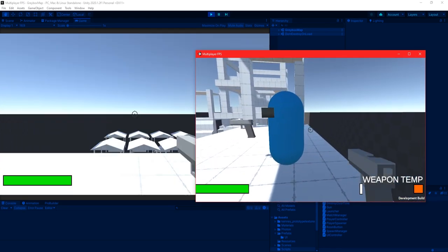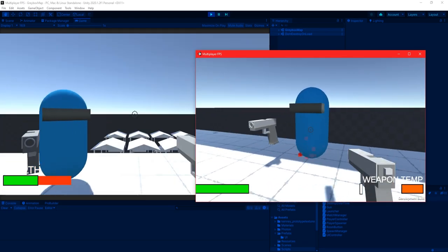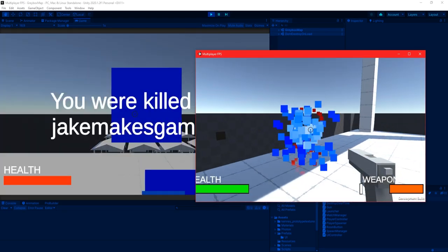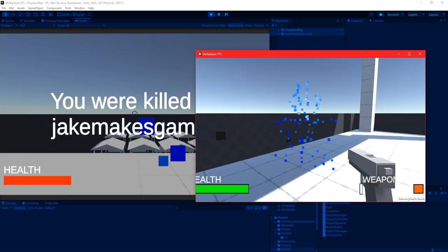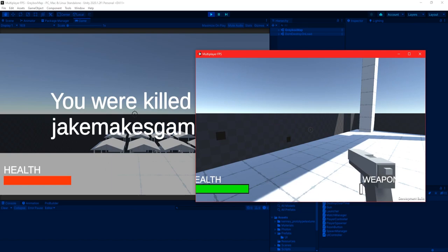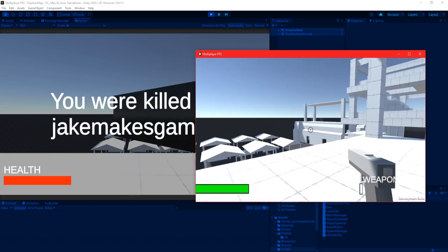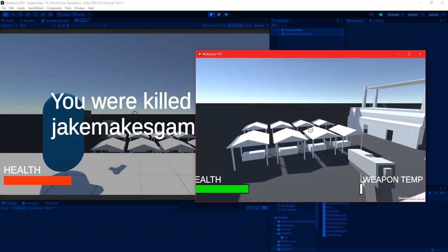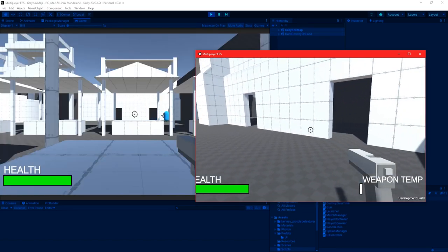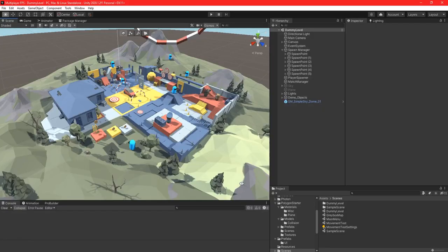This went pretty smoothly, and after I set up all of the code required, I created a simple health bar UI and tested it out. I also created a UI panel which displayed what player you were killed by.